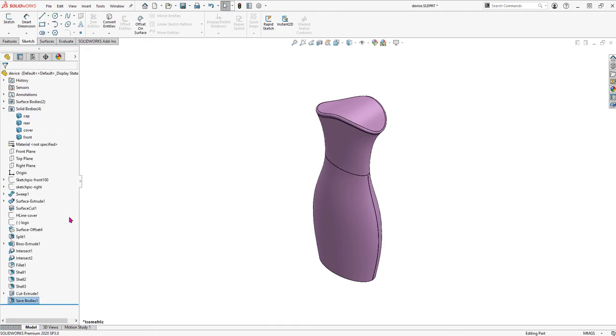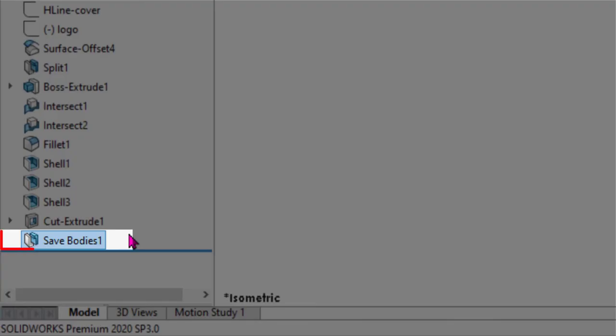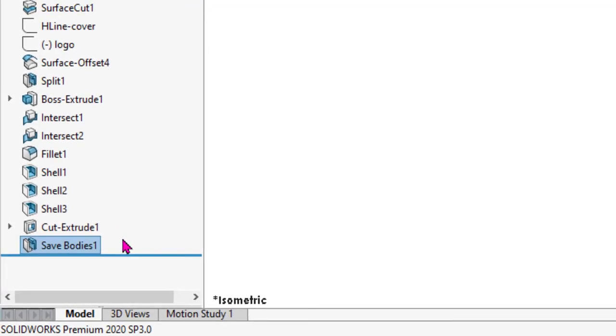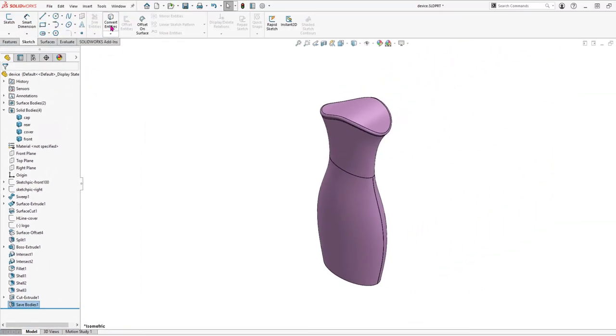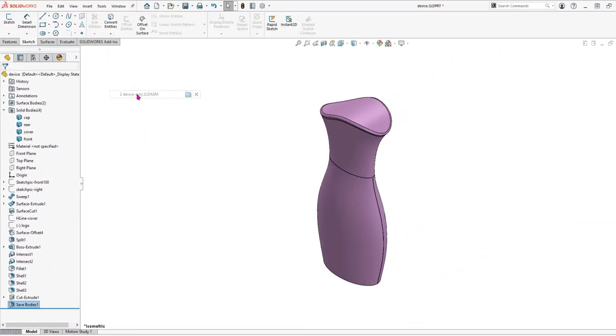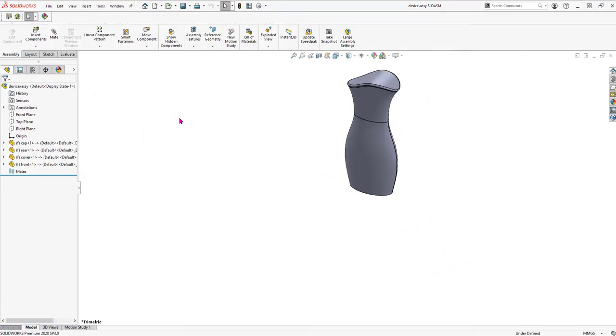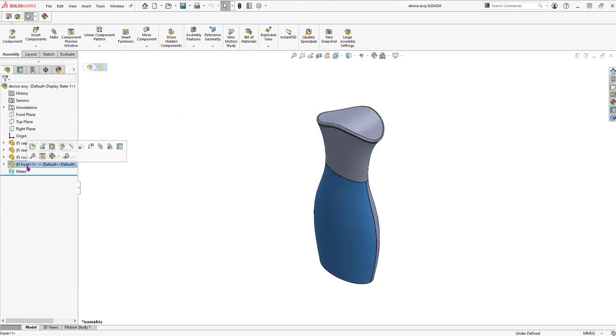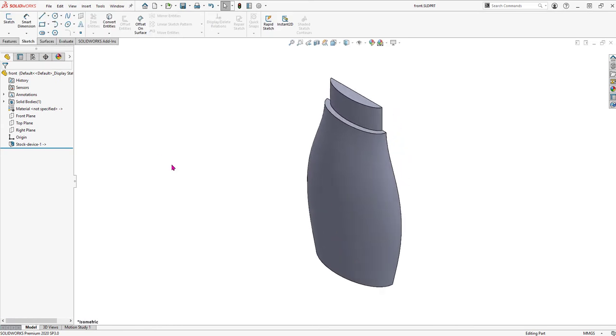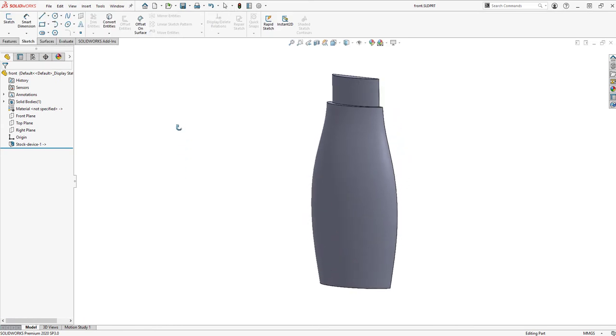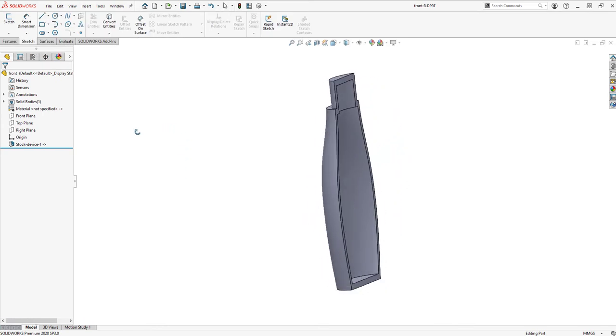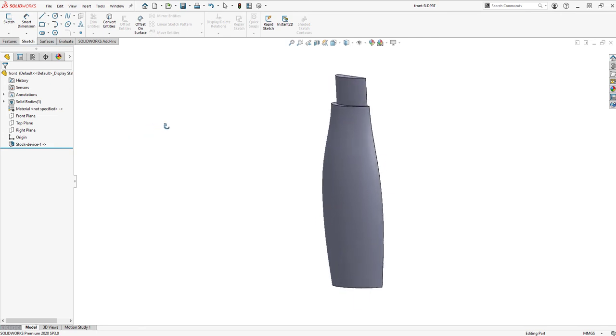We're still in the master model and at the bottom of the feature tree, we have the Save Bodies feature, indicating the child parts exist. Let's take a look at the assembly. Here are all the individual components. Opening the front housing part. This is just like any other SOLIDWORKS part. We can continue adding features here to the individual part as well.